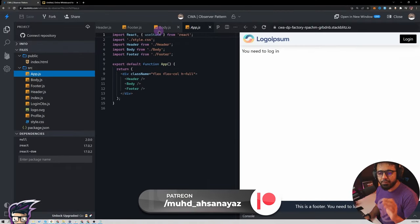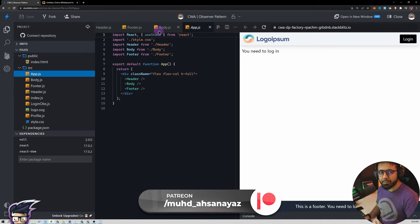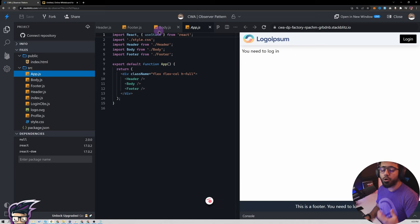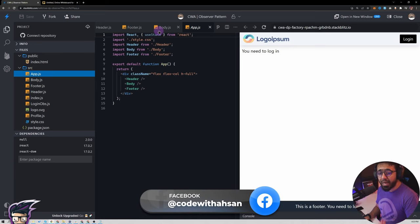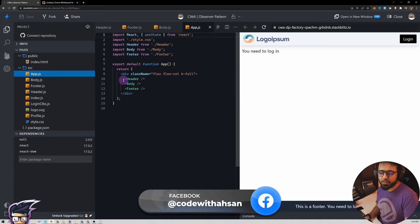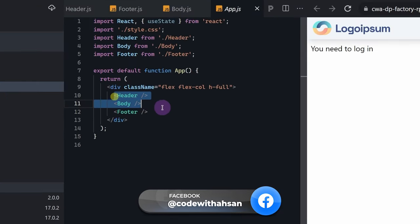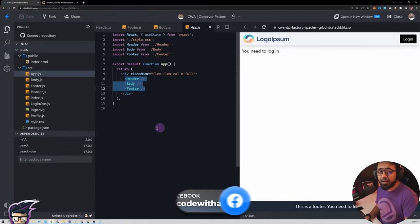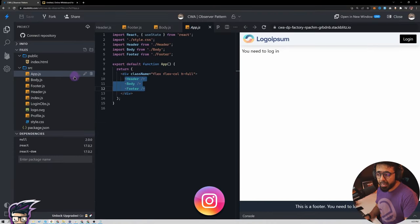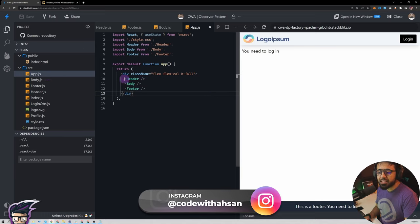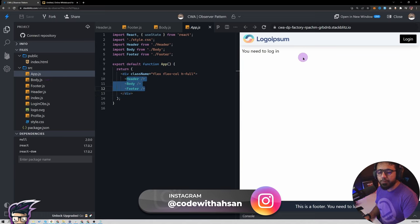First of all let's have a look at what we are dealing with right now. We are going to use this React application to see how we can use the observable or the observer pattern here. What we have right now is essentially this app.js which has three components: header, body, and footer. All three components have a common parent which is app.js and they are siblings of each other — they are on the same level.